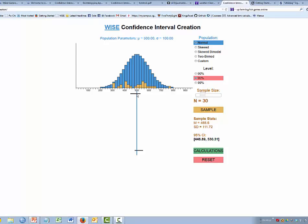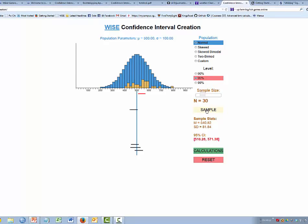With a 95% confidence interval, we expect only about 19 out of 20 confidence intervals will capture the population mean. Let's do some more samples. This simulates different people — any one person doesn't draw 20 samples, but we can see what would happen if 20 different people did. Here's another person who captured it, a fourth person, a fifth person.